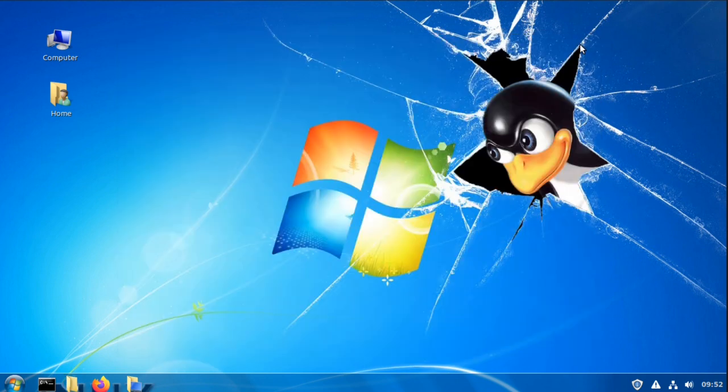And that's how I made my Linux Mint 19.3 look like Windows 7. Thanks for watching.